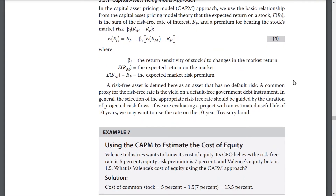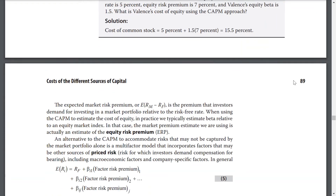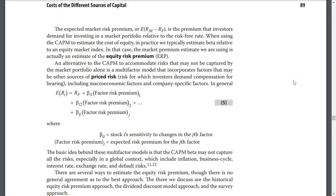A risk-free asset is defined here as an asset that has no default risk. A common proxy for the risk-free rate is the yield on a default-free government debt instrument. In general, the selection of the appropriate risk-free rate should be guided by the duration of the projected cash flows. If we are evaluating a project with an estimated useful life of 10 years, we may want to use the rate on a 10-year Treasury bond. The expected market risk premium is the premium that investors demand for investing in a market portfolio relative to the risk-free rate. When using the CAPM to estimate the cost of equity, in practice we typically estimate beta relative to an equity market index, and the market premium estimate we use is an estimate of the equity risk premium.